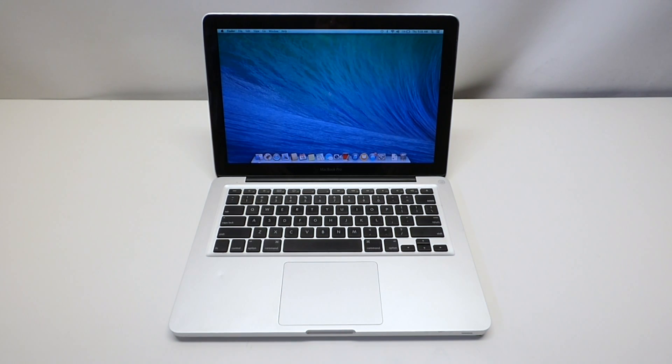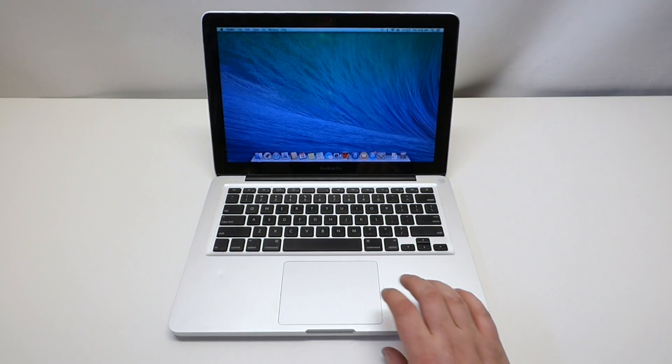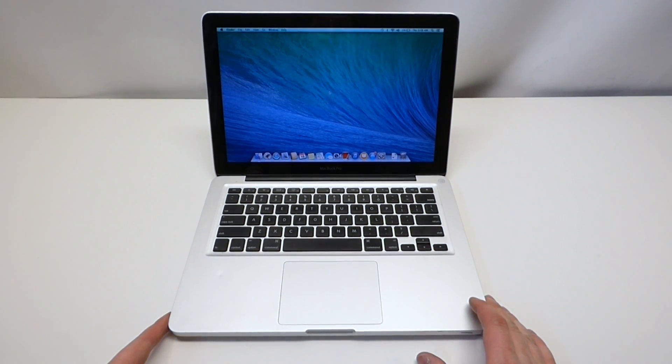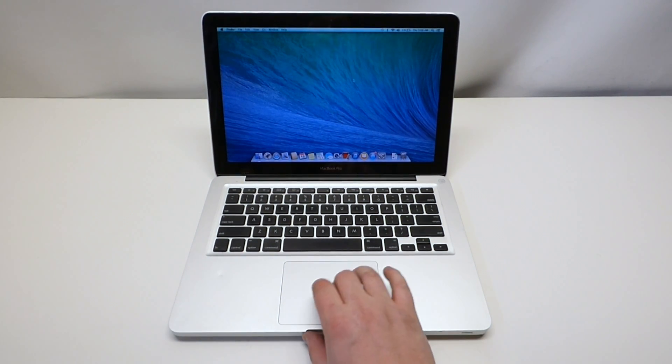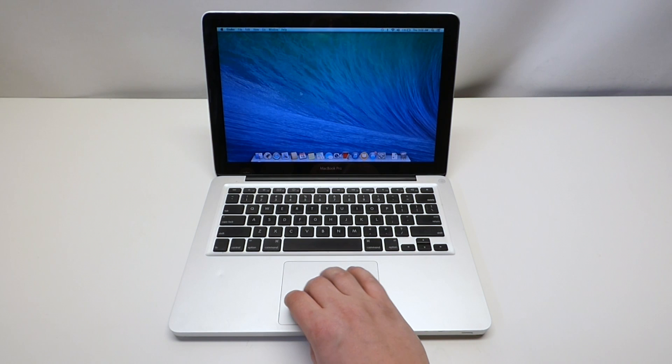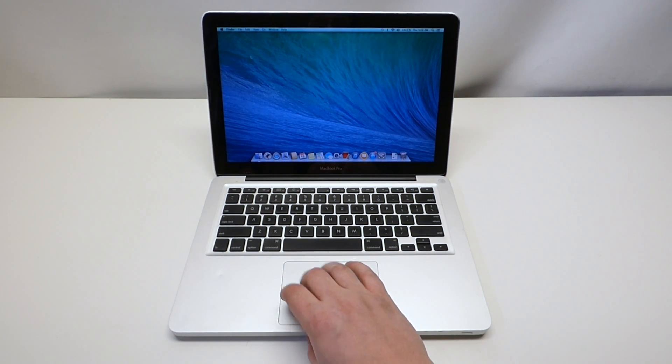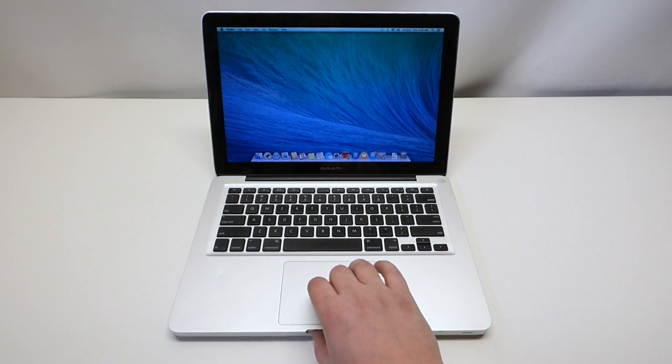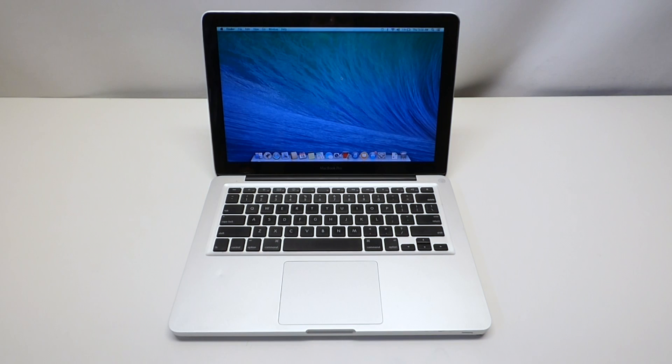Hi, Alex here with Apple Dollars. If you're experiencing that you cannot click on your MacBook, you can scroll over to something but every time you try to click nothing happens, this is a very common problem with MacBooks and today we're going to go over how to fix it.